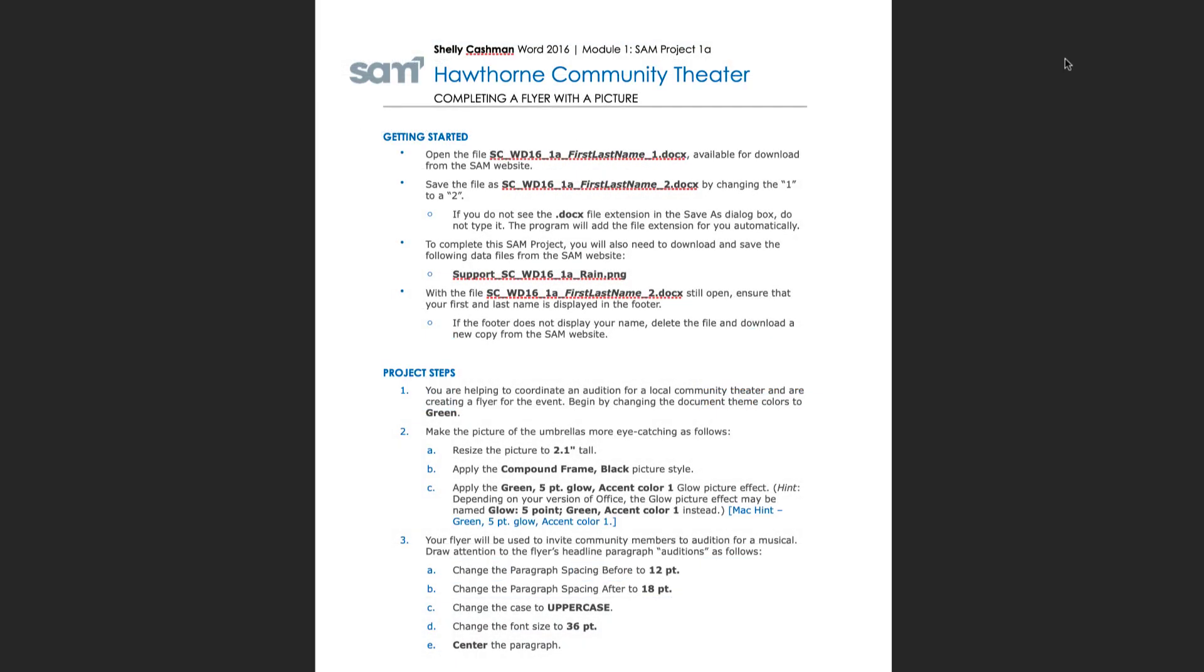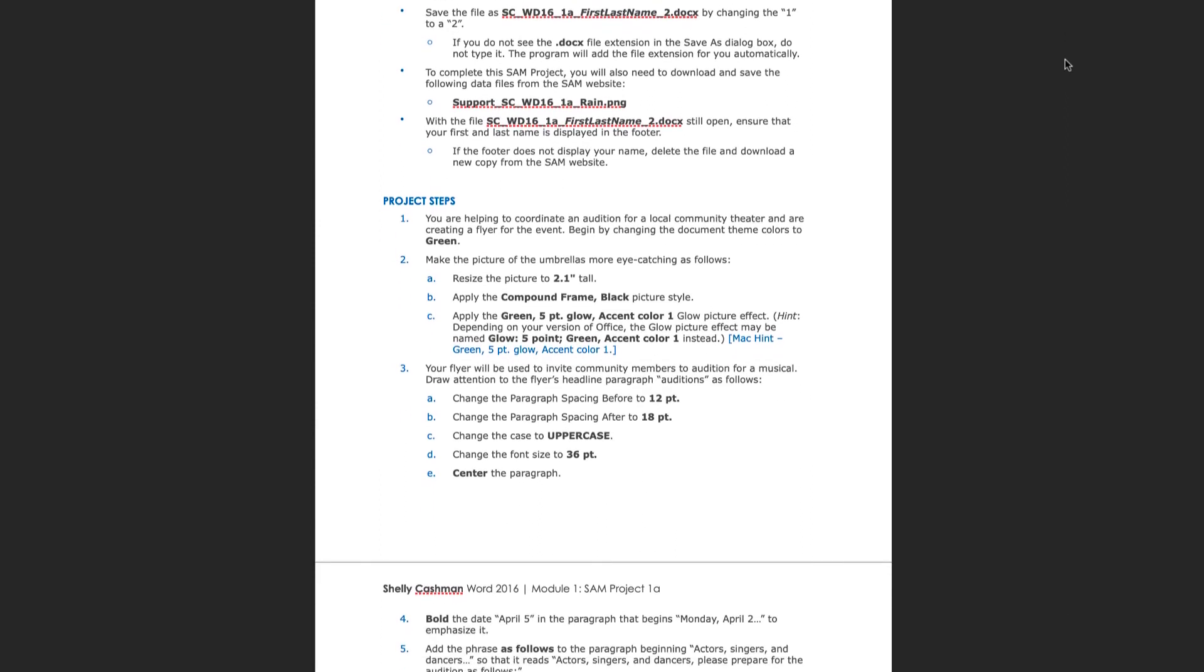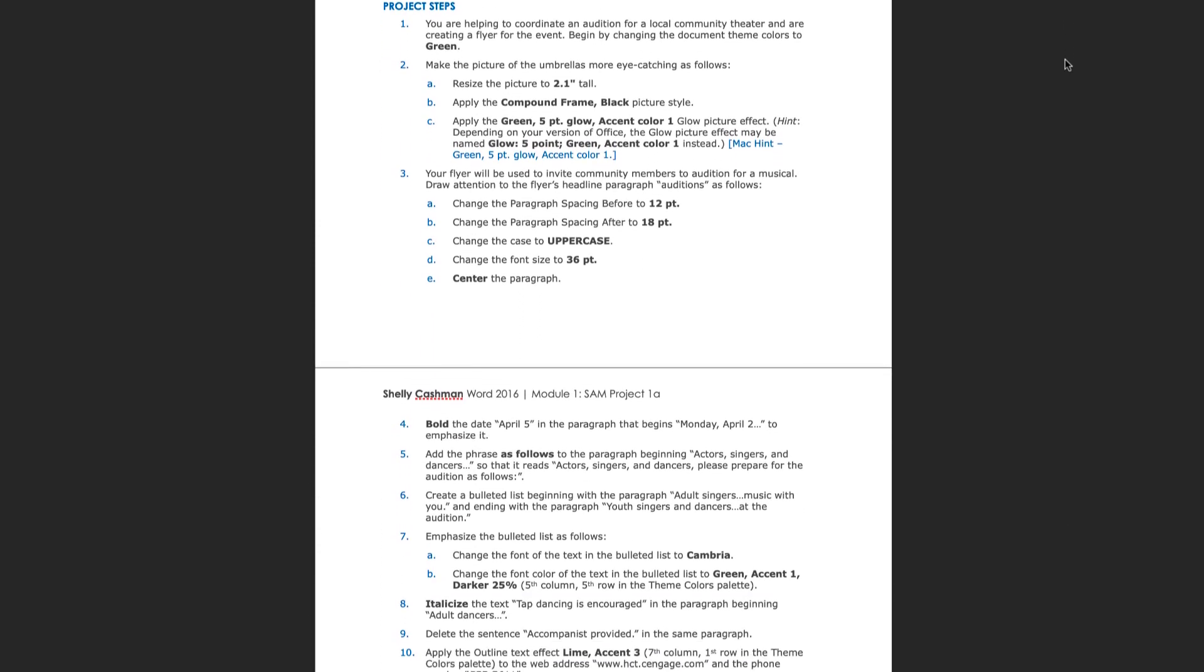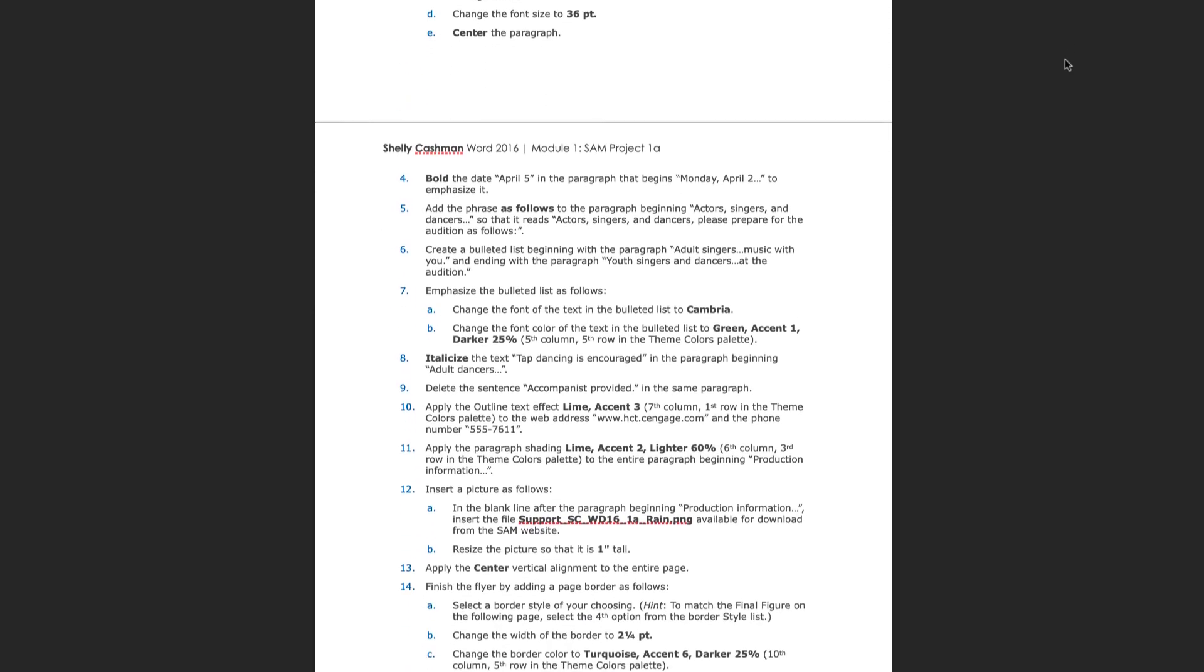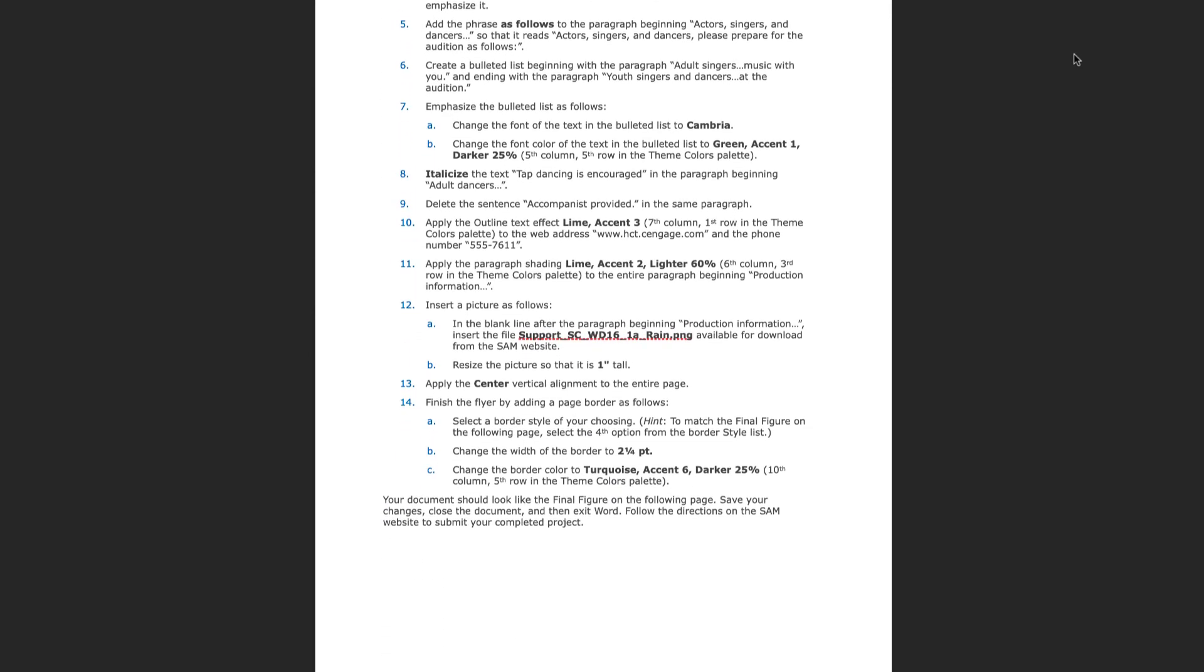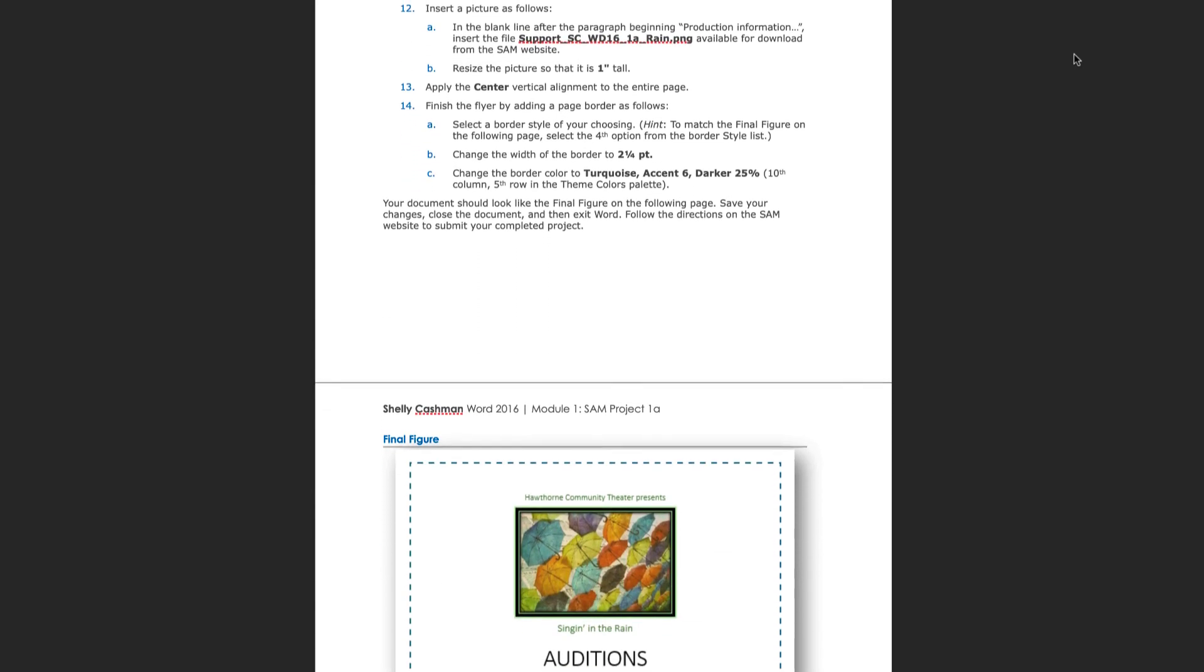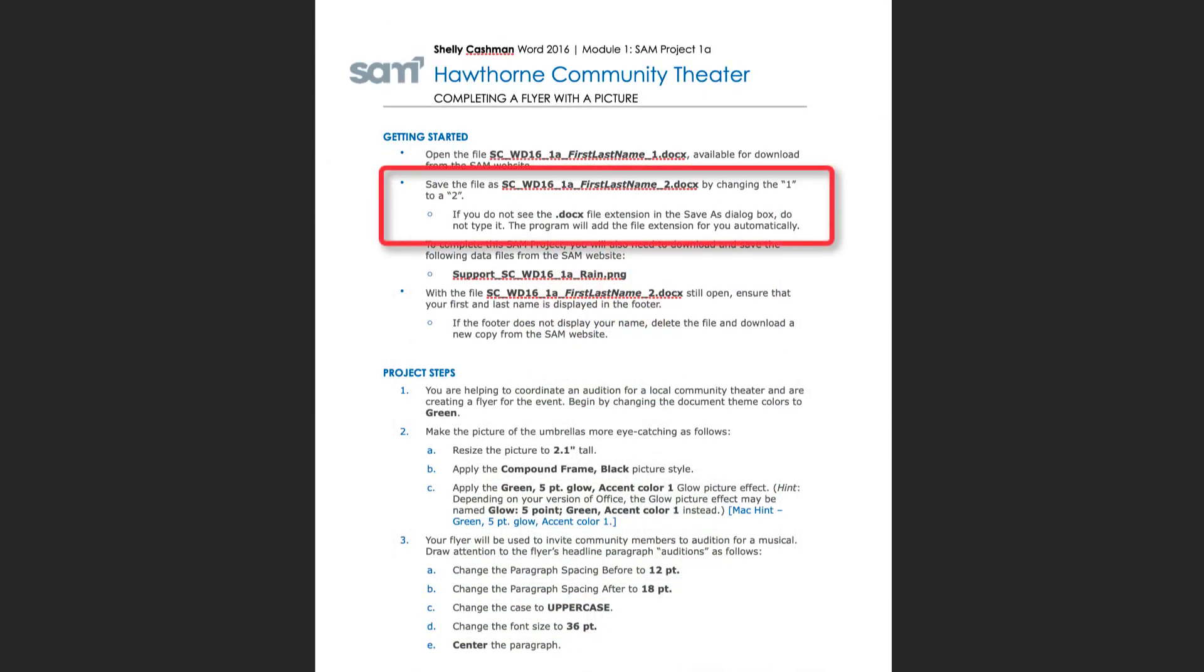Here's an example of the instructions document. All instructions documents follow a similar format. They will give you the title of your project and then the steps to complete the project. Each step details what is expected but not the click path required to complete the step. Please note that one of the first steps in the project asks you to rename your file.